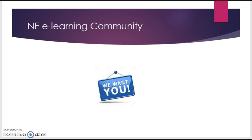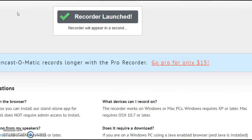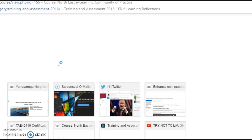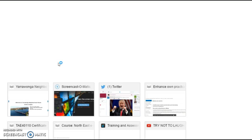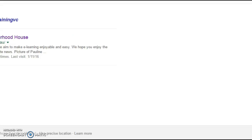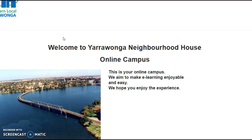Now, it's not that hard to become an active member of the e-learning community. All you need to do is get into Google, type in ynhtrainingvc and log in.